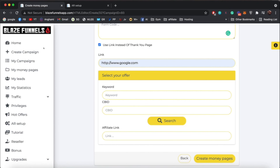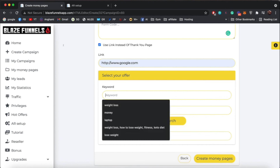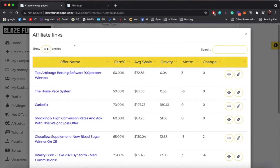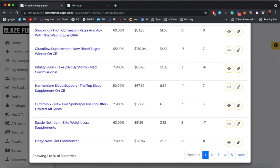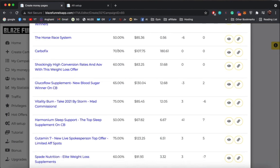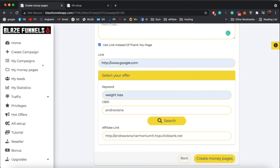You can also integrate any offer from ClickBank directly. Search for a keyword — for example, 'weight loss' — and enter your ClickBank ID to search. Here are the offers you can choose from. You can see the stats: the commission percentage, average sale value, gravity, momentum, and so on. You can either copy the link or just click to automatically populate it inside your thank-you page, so the download button will already link to that ClickBank offer.